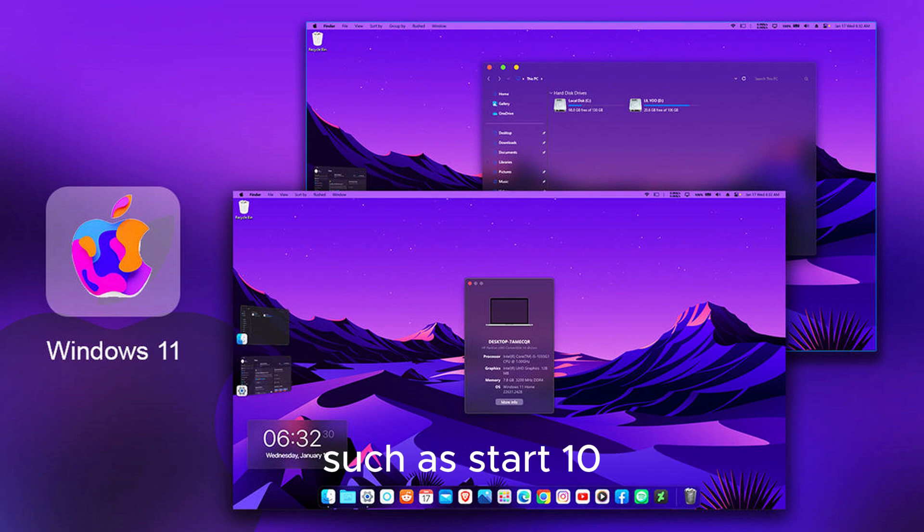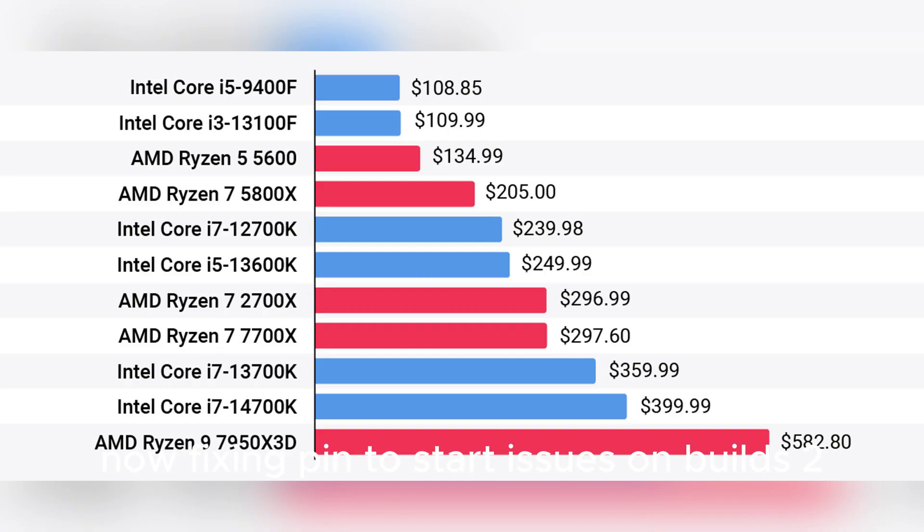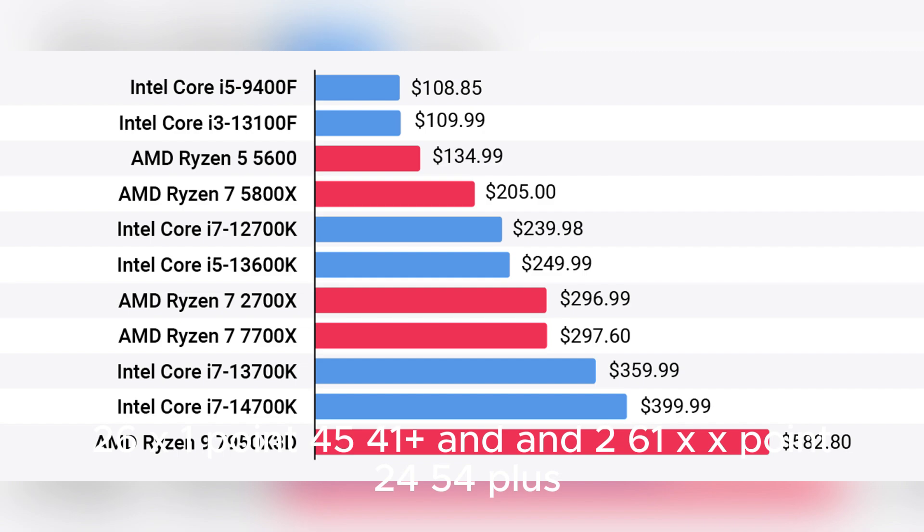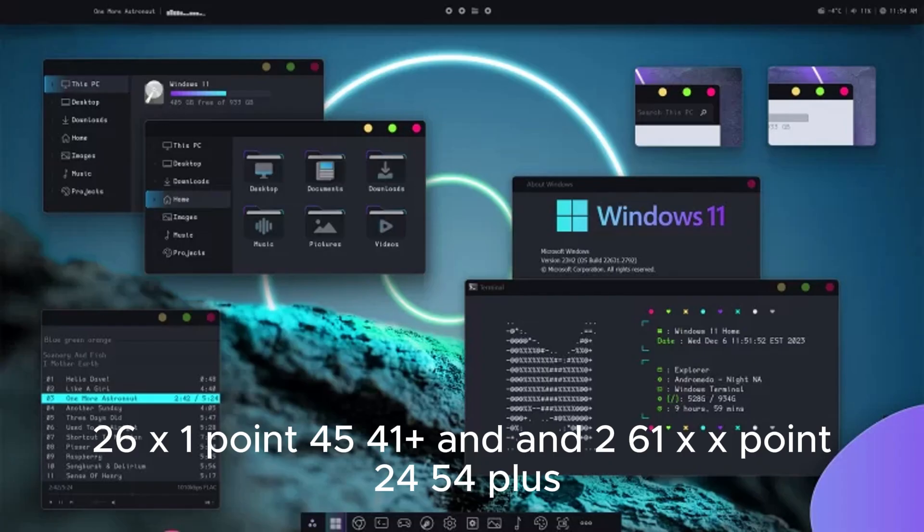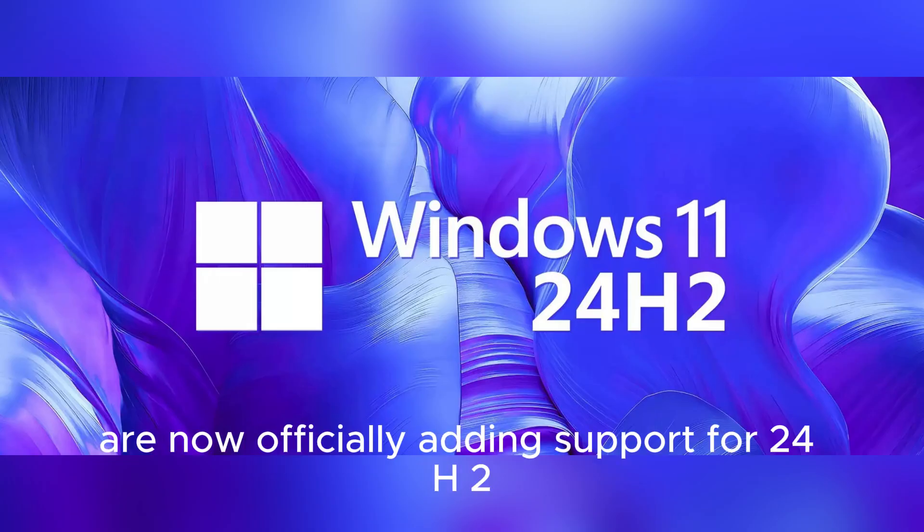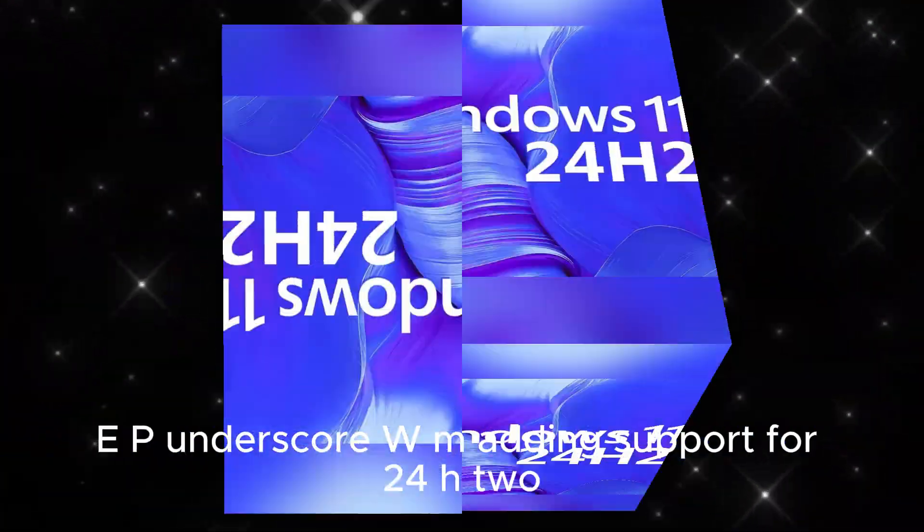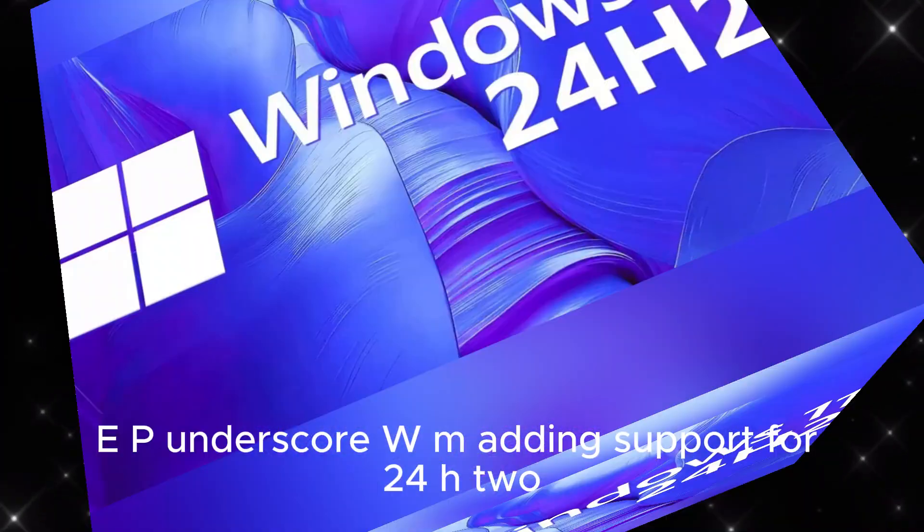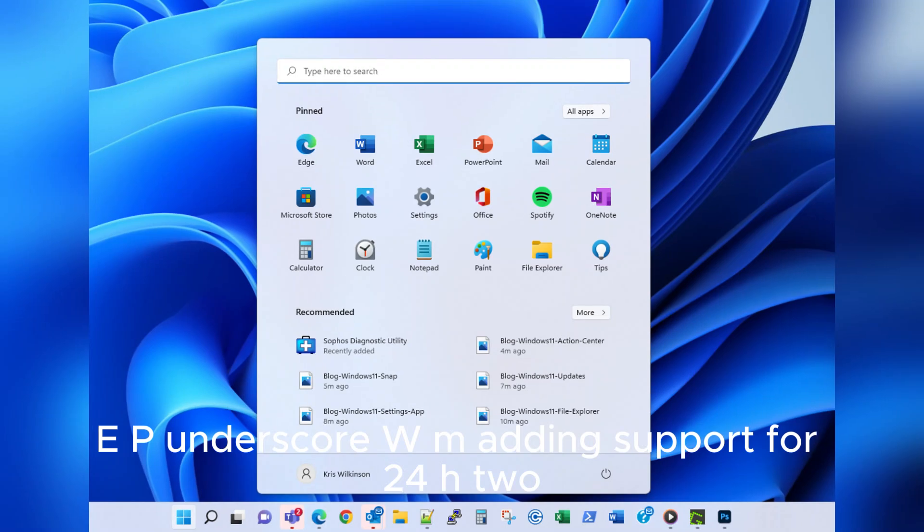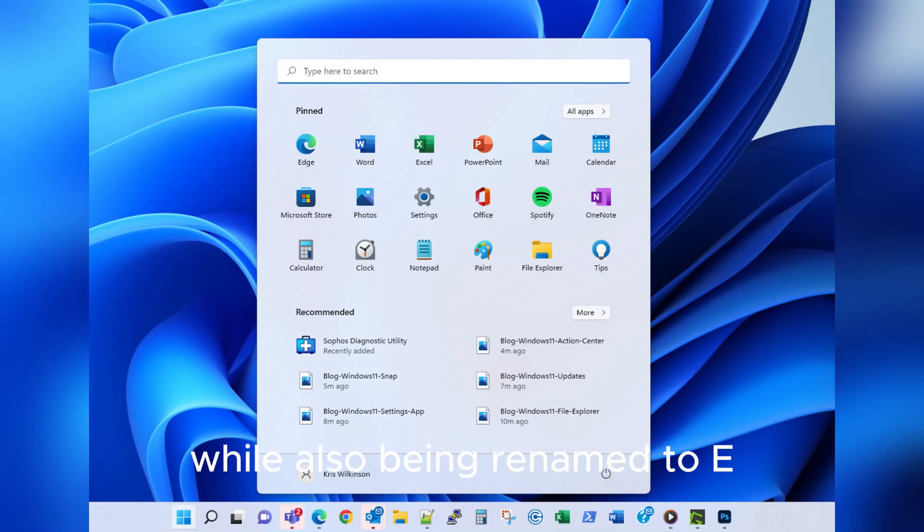Start 10 now fixes pin to start issues on builds 226x1.4541+ and 261xx.2454+. The Simple Windows Switcher now officially adds support for 24H2. EP_WM adds support for 24H2 while also being renamed to EP_DWM on 3C.